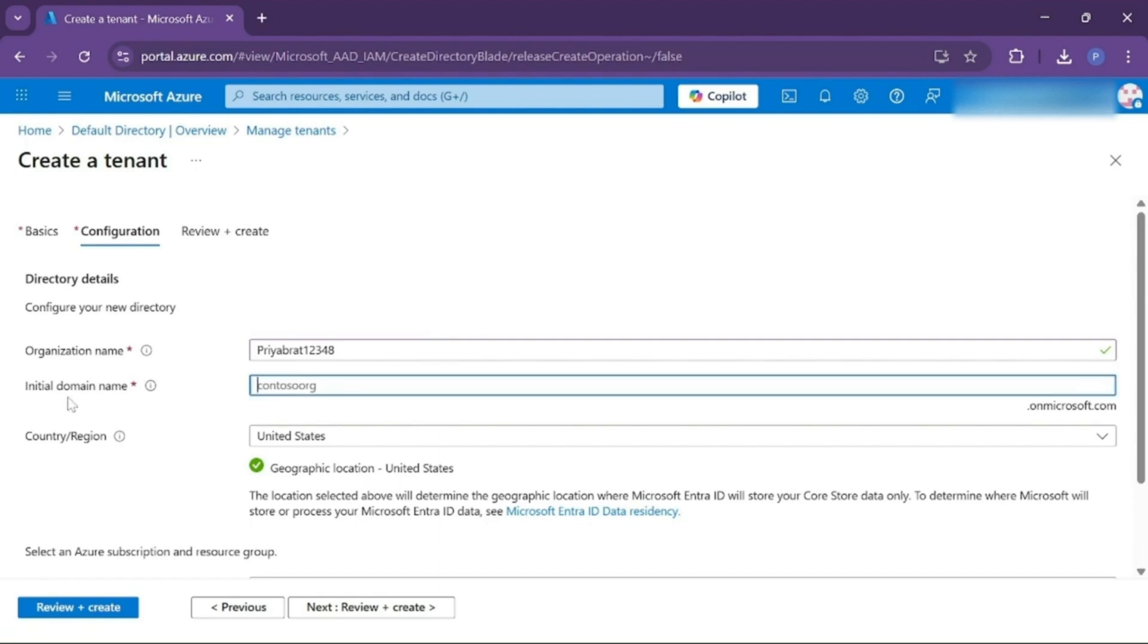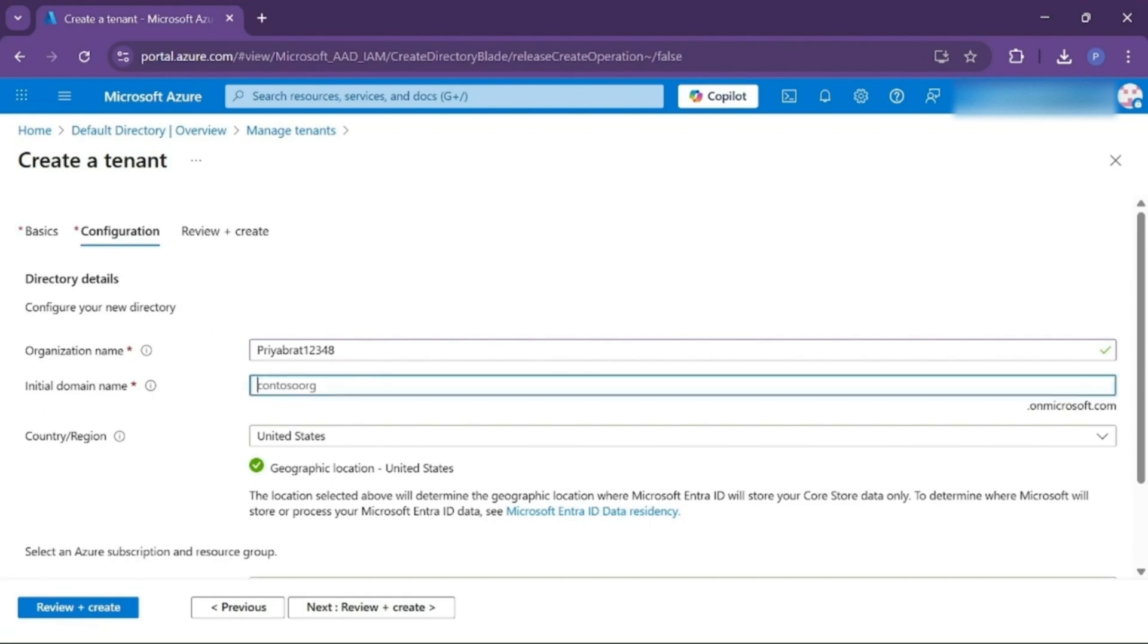Here you have to give the domain name, and this domain name will be the default domain name and primary domain name for now, until we add a new domain name and make it primary. Till that time, this will be the primary domain name of this tenant. So I'll name the initial domain name the same, but I can make any difference here.